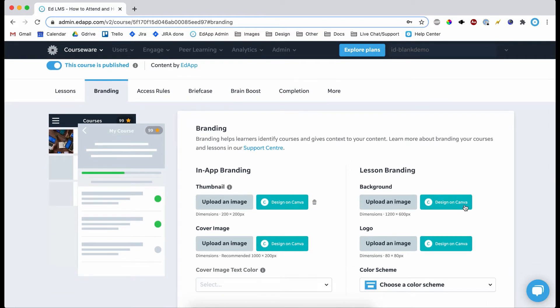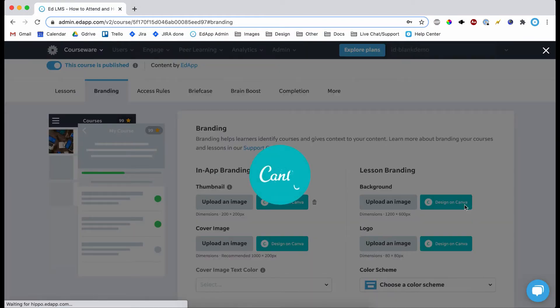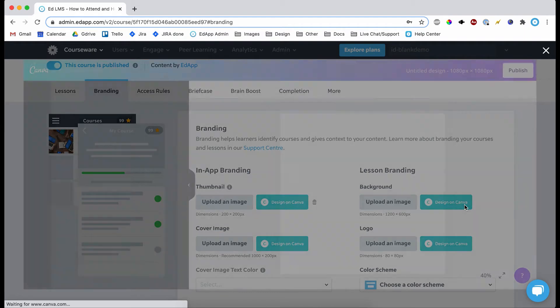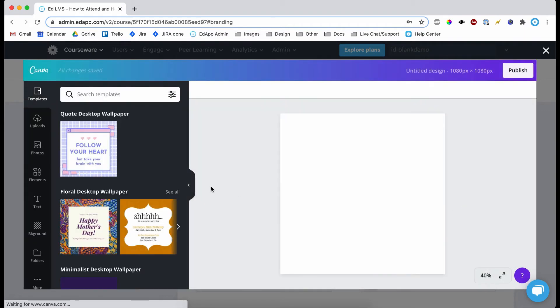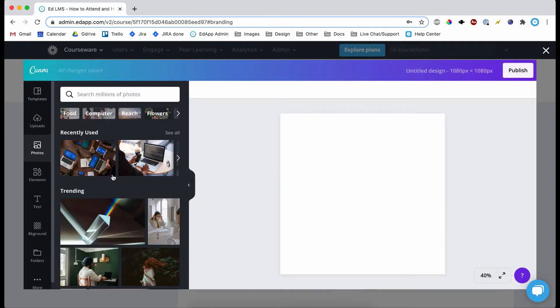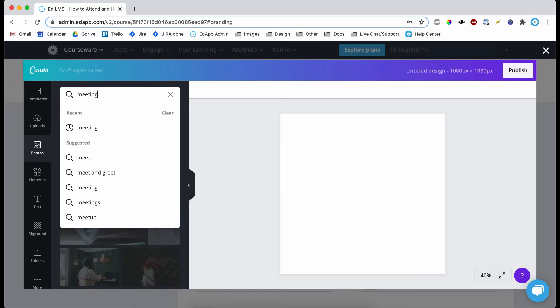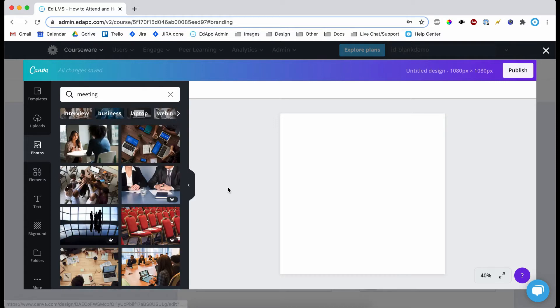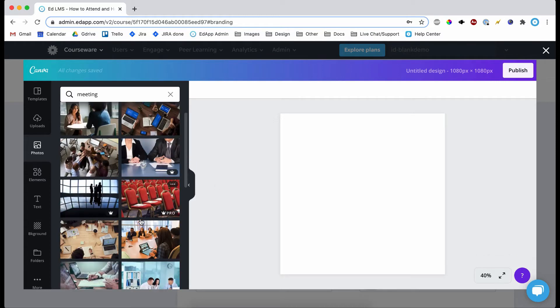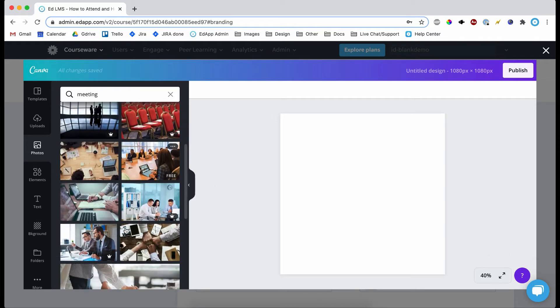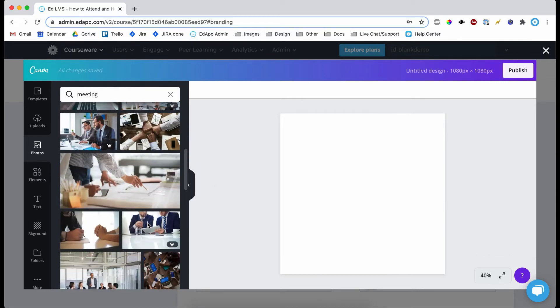Now we're going to do the lesson background here. Again, click the Canva button. So a lesson background, you want it to be quite light or quite dark and you don't want it to be too busy. The reason for this is because you want the text to stand out and you don't want to distract from your content in the lesson.